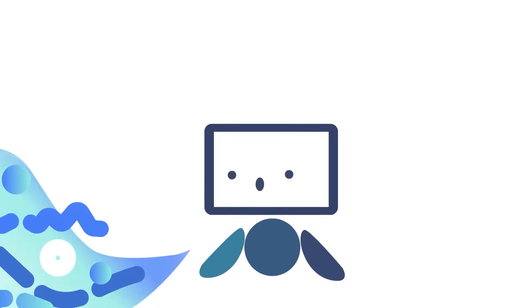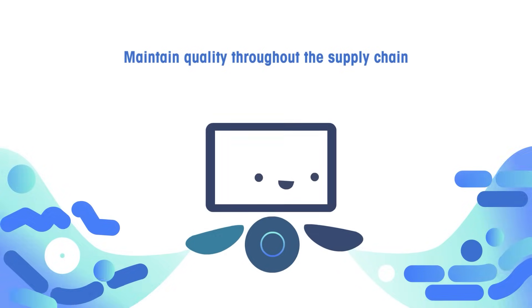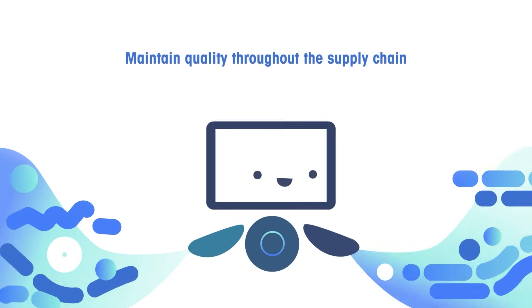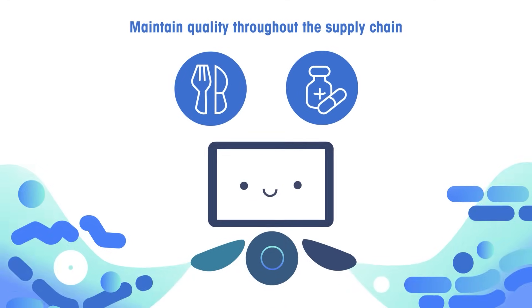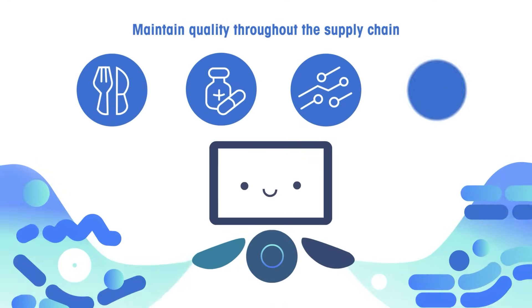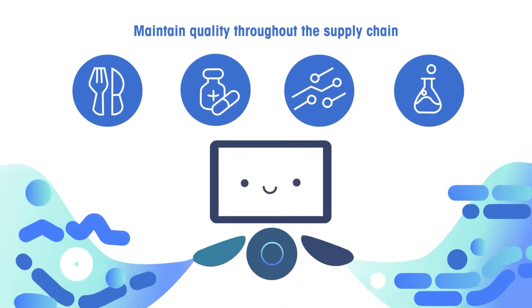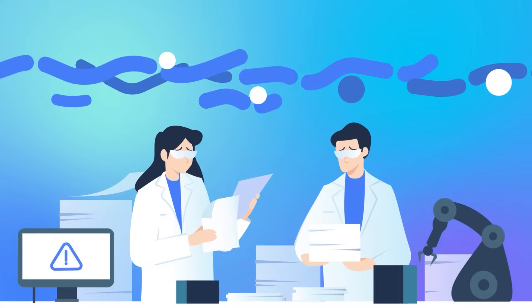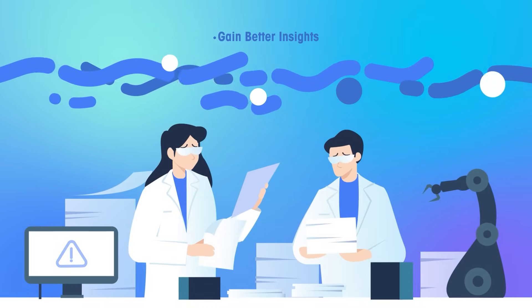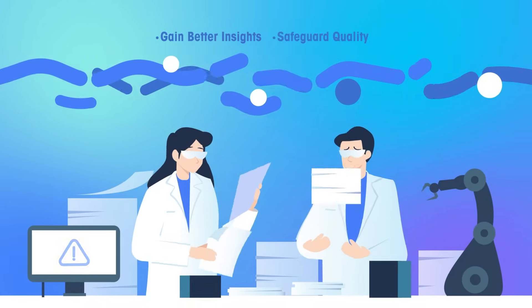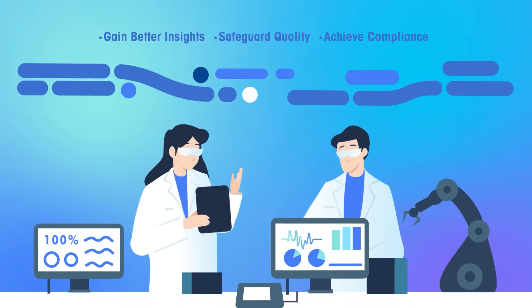A key lever of data integrity is digitization. This improves traceability and process visibility for informed decision-making. By embracing digital transformation, you gain better insights, safeguard quality, and achieve compliance.